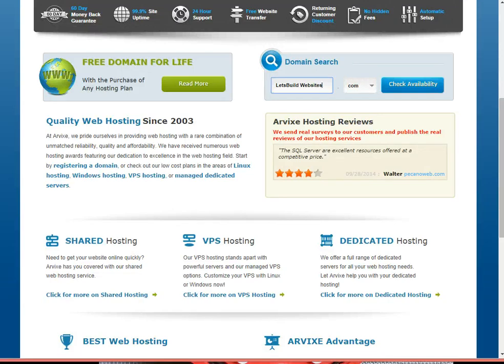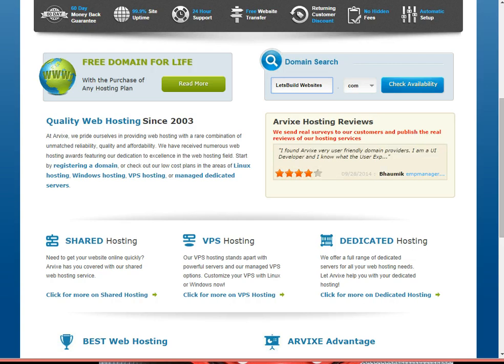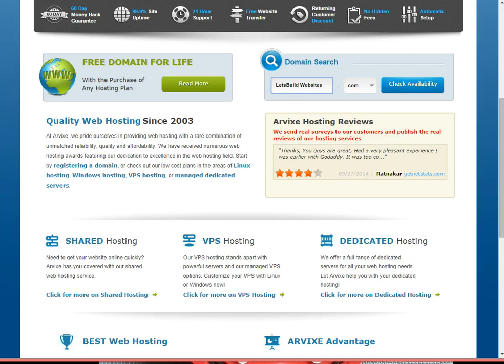Coding and web design is not for everyone, and outsourcing such work can be very expensive. To solve this issue, Arvix has implemented a new site builder called Arvix Builder, which you can find in your cPanel control panel.